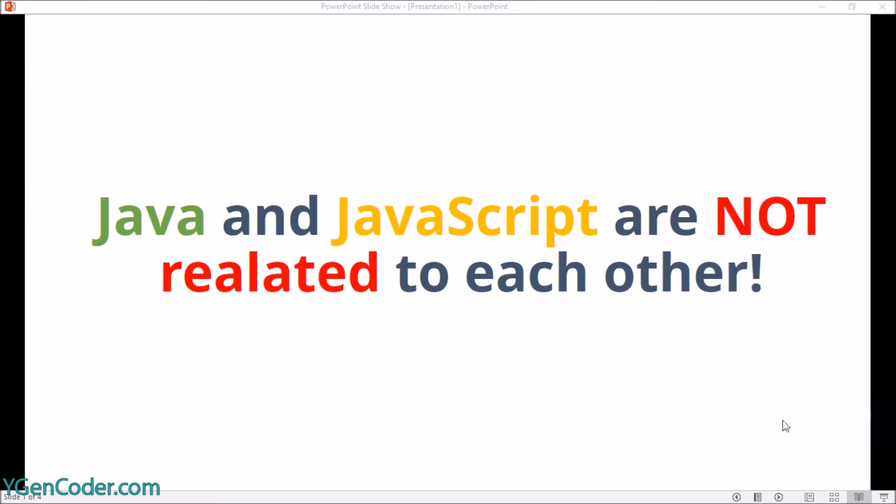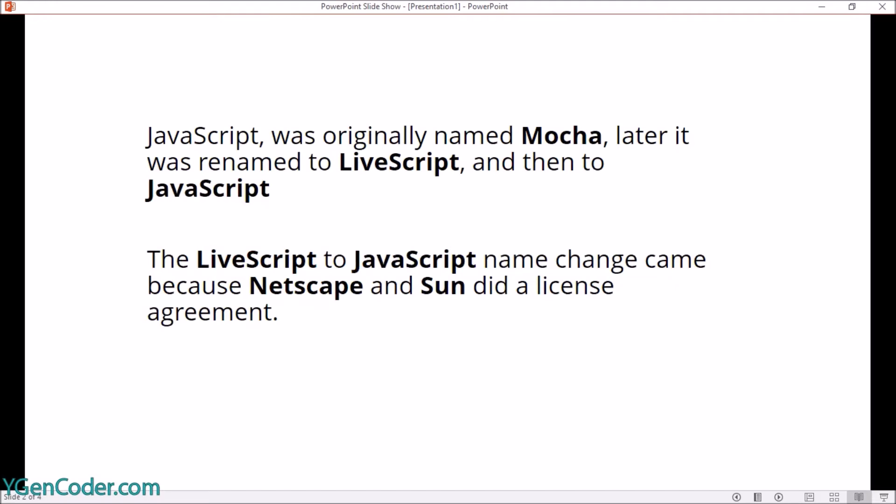JavaScript was initially invented by Netscape and was named Mocha. Later on they renamed it to LiveScript, and finally it was renamed to JavaScript. The transition from LiveScript to JavaScript happened because Netscape and Sun Microsystems made a deal. Sun Microsystems is the founder of the Java programming language, and as part of the deal they put 'Java' as a prefix of LiveScript, and it became JavaScript. Funny, but in reality both are really different languages.